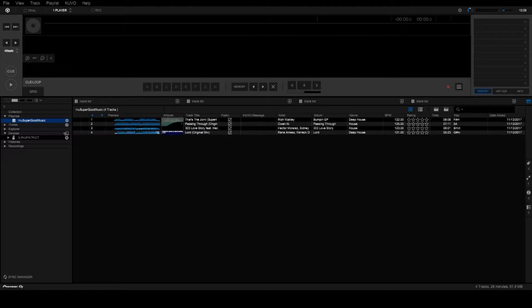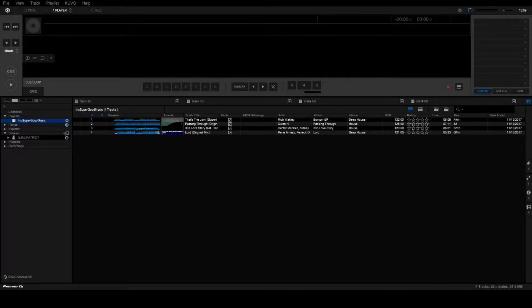You might need to go back and manually do some of this. I've had some issues where Rekordbox doesn't analyze some of my tracks correctly, or it's the wrong BPM or something like that. But I might go over that in another video. I just want to show you how to do this.